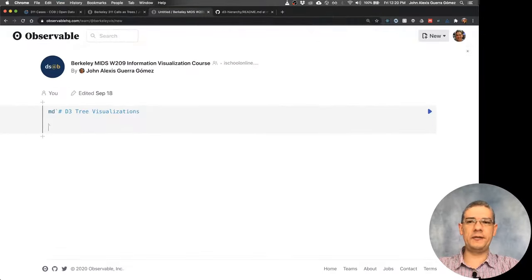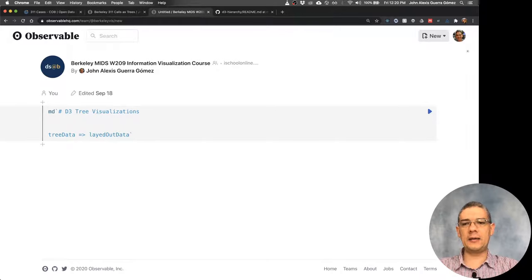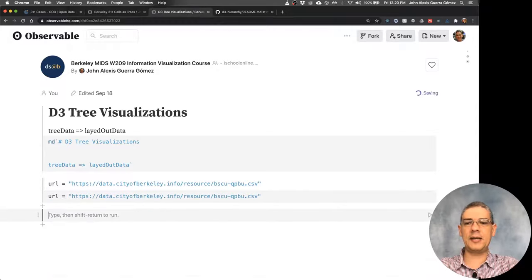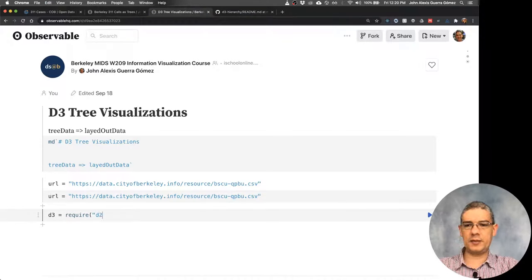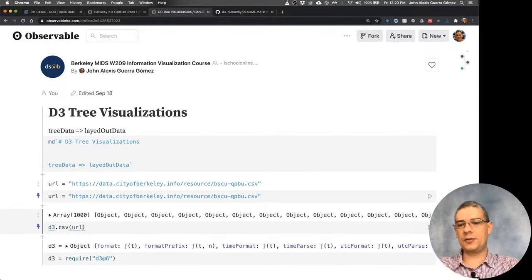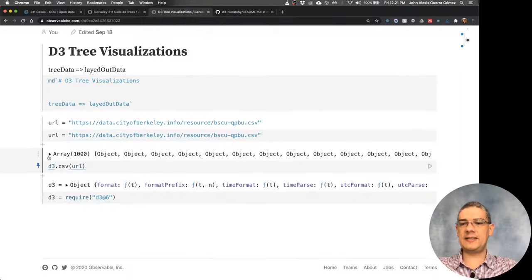The key way of creating DTree visualizations is that you need to get some tree data, then pass that through a layout algorithm, and that gives you laid out data. Let's start by loading the data — putting the URL here. The data are all the 311 calls from the city of Berkeley, from a dataset you can find in Open Data on the Socrata server. Let's start importing D3 version 6.